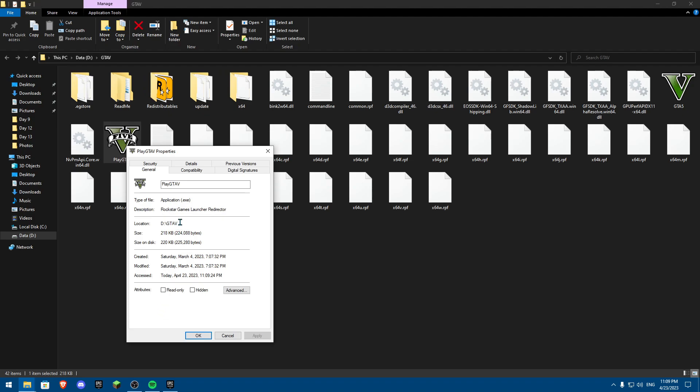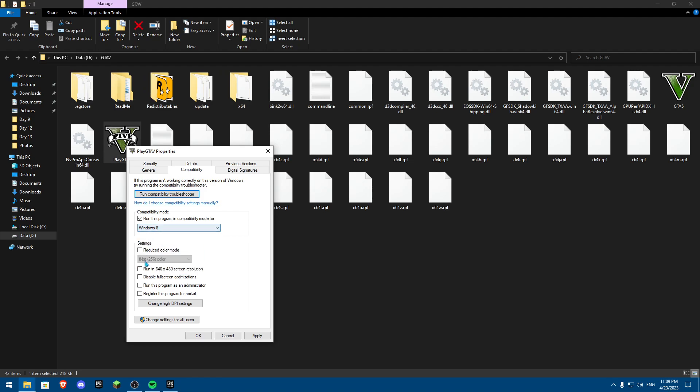Once you click on properties, you're going to go to compatibility and you're going to click on run this program in compatibility mode for Windows 8. If it doesn't work, switch it to Windows 7. I'll put it on Windows 7 and also put run this program as an administrator.